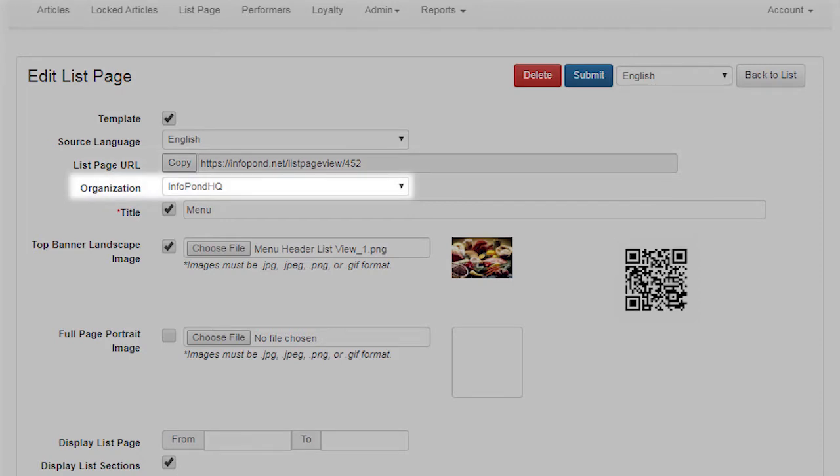Organization. This field defaults to displaying the organization that the logged-in user is associated with within InfoPond. When each user registers with InfoPond, if a user does not define an organization, then their name may be used as the title of the organization to which the user is associated within InfoPond.